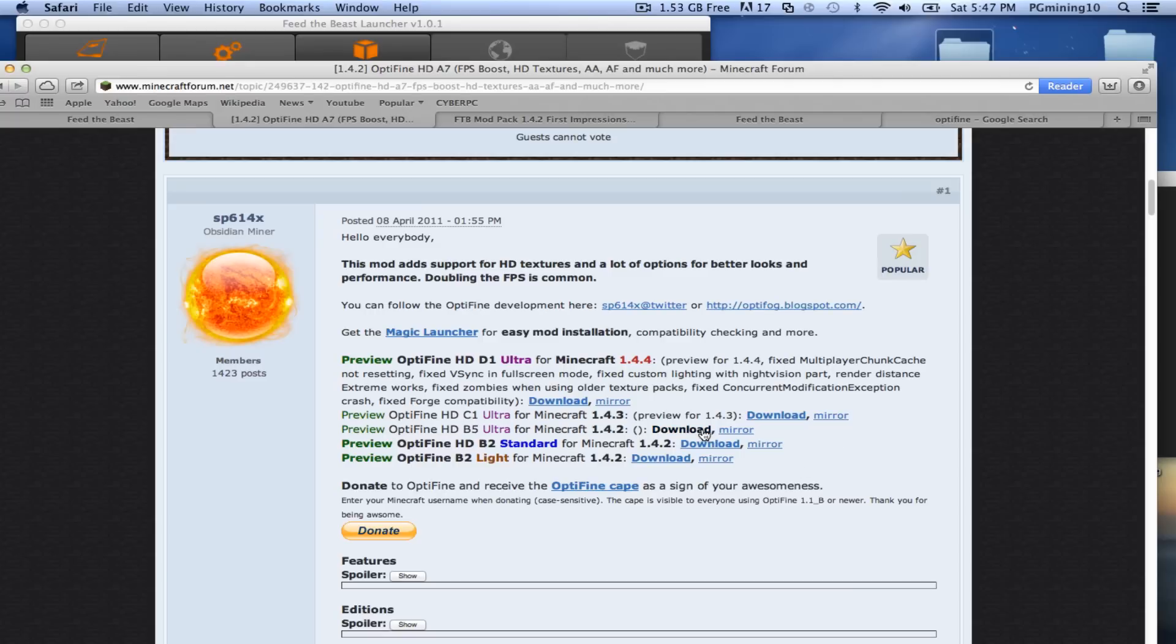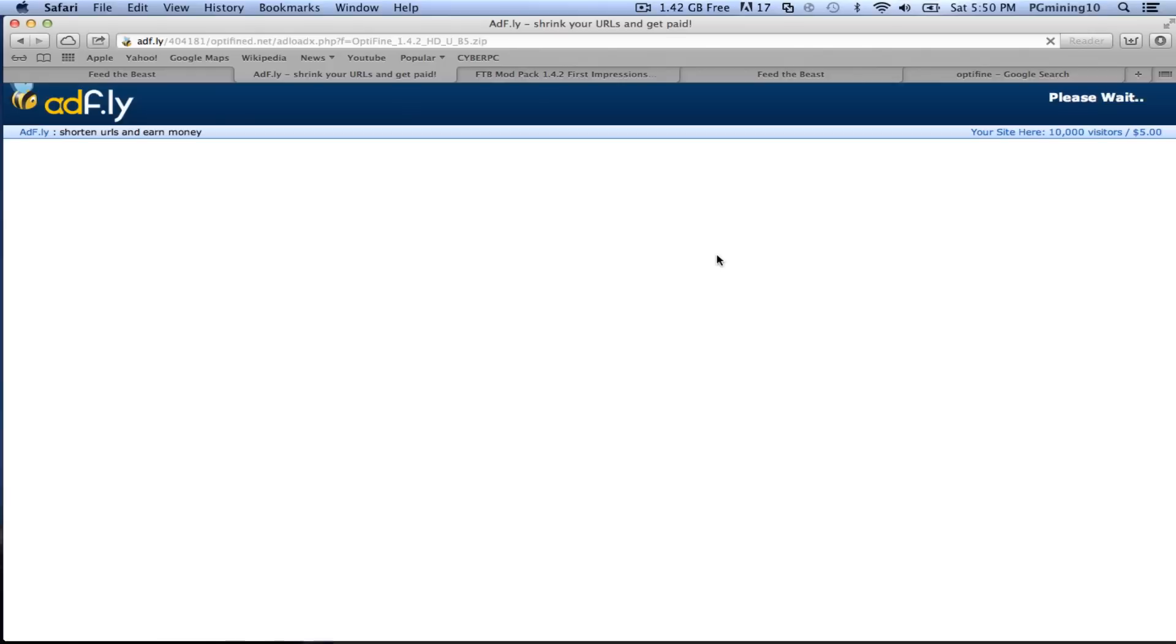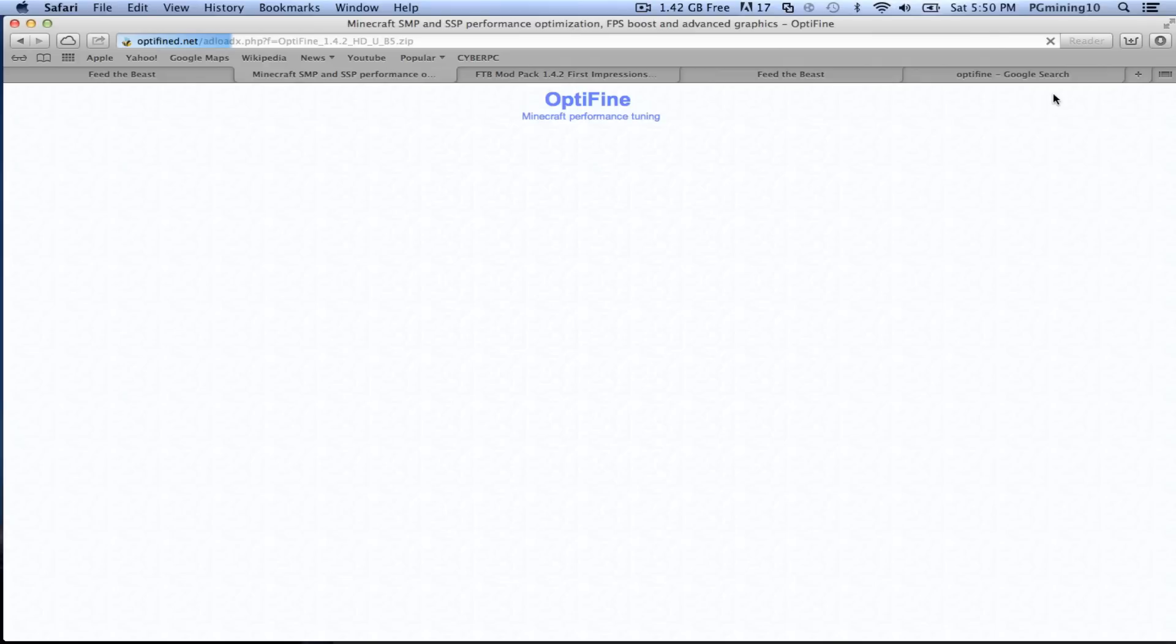Go to preview Optifine HDB5 Ultra for Minecraft 1.4.2. Now just click download right there. So as you can see, it is actually redirecting you to a ADF.ly. Now I might have to actually cut the audio here, because occasionally the weird guy pops up down here. But thankfully, we didn't.